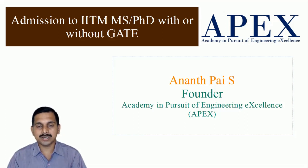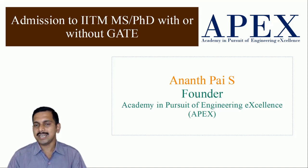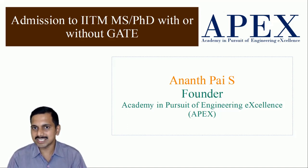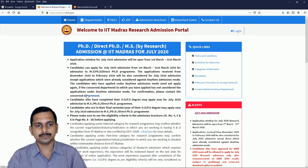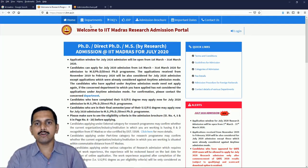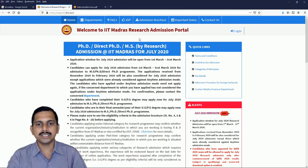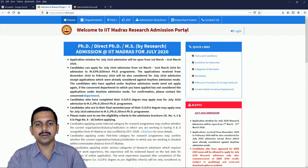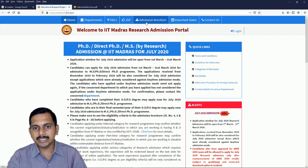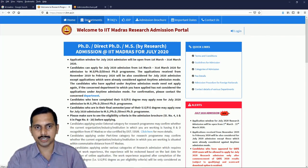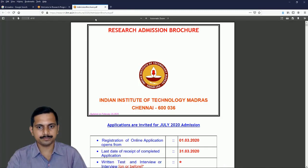Now let us see, we will go to the website of IIT Madras and see what they actually say. I have opened the site research.iitm.ac.in. This is the research admission portal of IIT Madras. Now here I have gone and downloaded the admission brochure. Let us see the admission brochure.